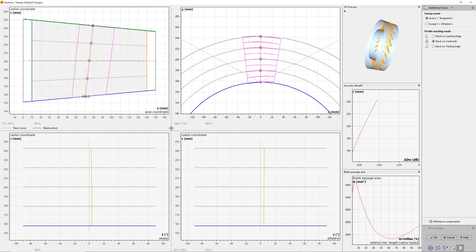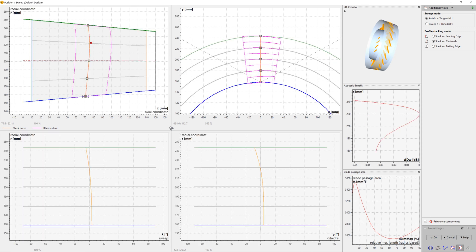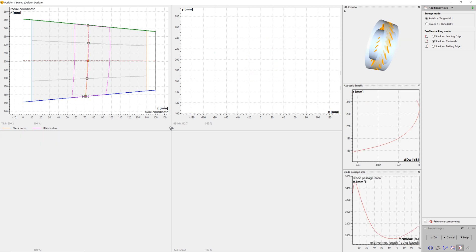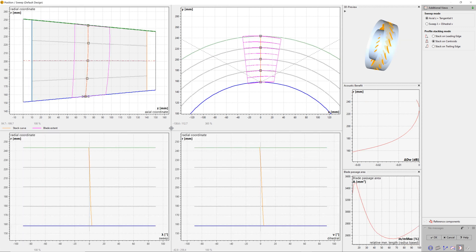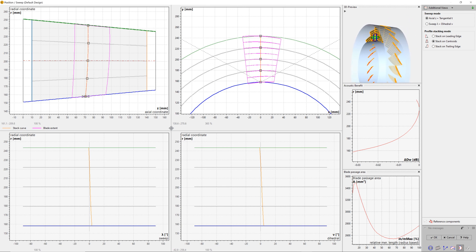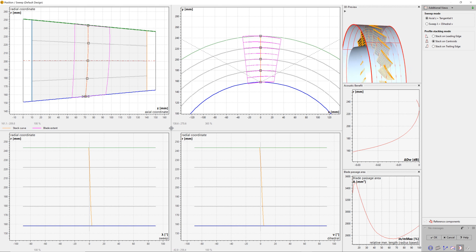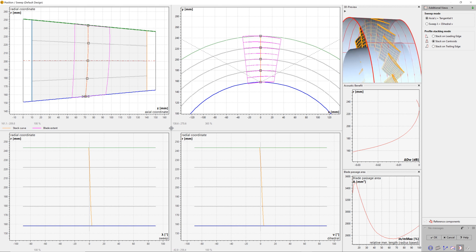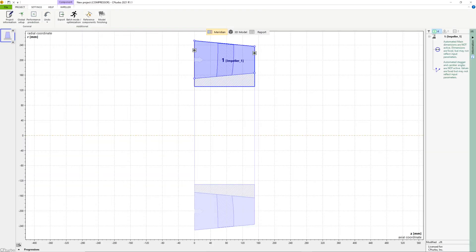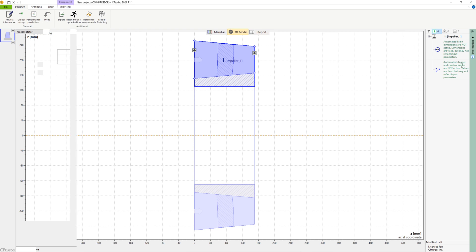Blade sweeping is a possibility to deform the blade profiles in meridional and in circumferential position. Different profile stacking modes are available. It is mainly done to improve the acoustics of a specific rotor design, but also to use full freedom of the design space. The calculated empirical acoustic benefit is shown on the upper right side of the window. However, usually this goes along with some losses in efficiency and performance.